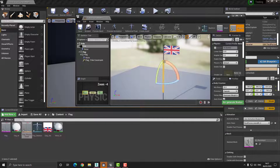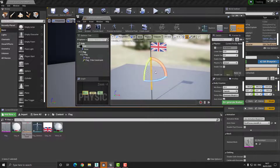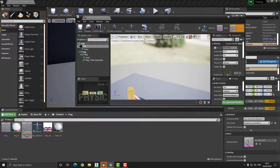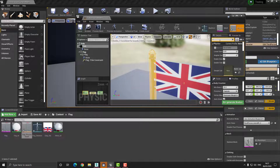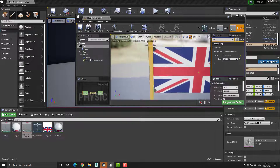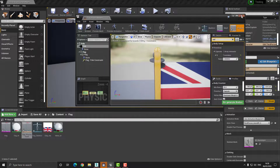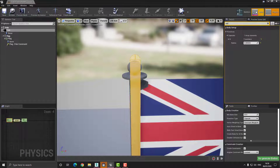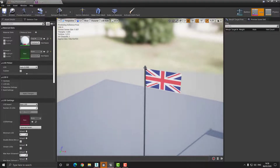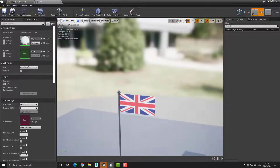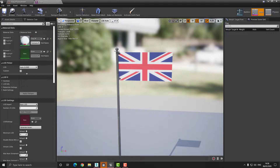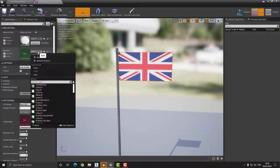Now we can move into setting up our cloth. First I'm going to open up the Physics Assets — you can see it's already created a physics collision for the pole. I'll press Spacebar and scale this up so it's about the size of the pole, then change the radius so it better matches the pole size. Once that looks about right, we can save this and jump over to the Skeletal Mesh section. Before we do anything in the skeleton selection, let's apply our materials.